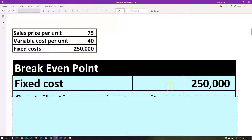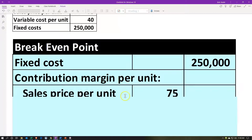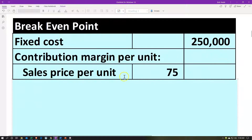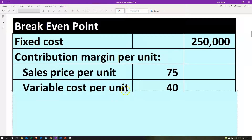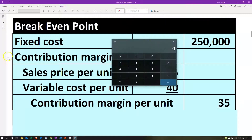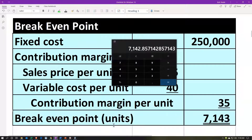On the right-hand side, we have the fixed costs of $250,000. Then we calculate the contribution margin per unit: the sales price per unit at $75 minus the variable cost per unit of $40. That gives us a contribution margin of $35. So we take our $250,000 fixed costs and divide by our contribution margin per unit of $35, giving us approximately 7,143 units.